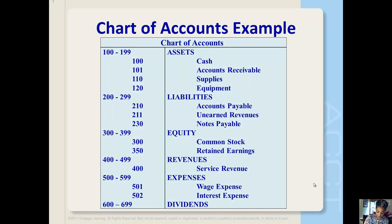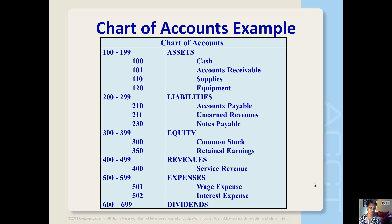The various accounts that a company uses to capture its business activities are often listed in a chart of accounts. This slide presents a chart of accounts example, complete with the numerical references for each account. Charts of accounts will vary across companies depending on their activities. Those numerical references are useful throughout a company's daily activities — a manager can just write down the account number they want an expense charged to, instead of writing out the entire name.